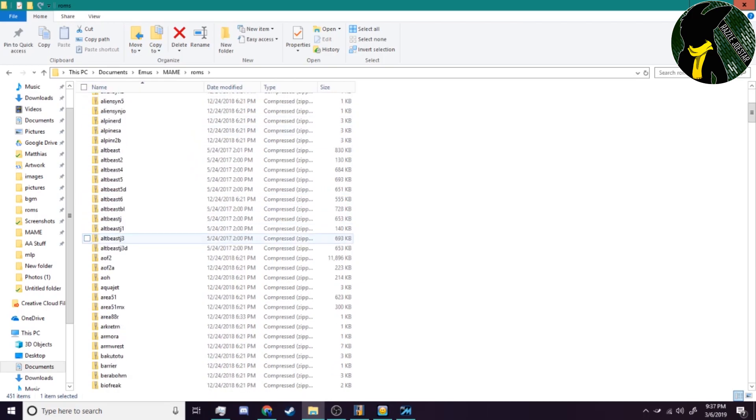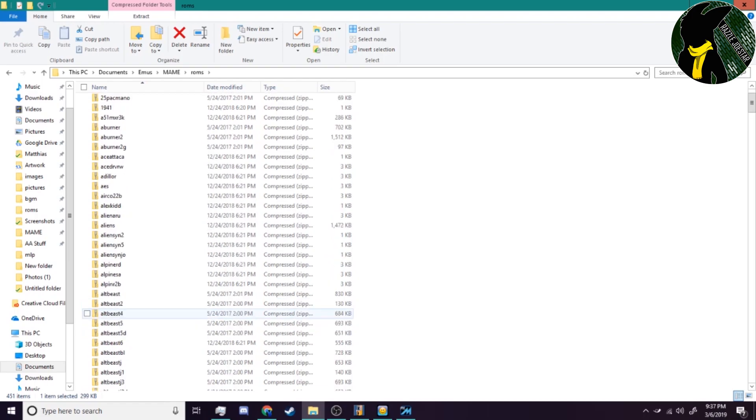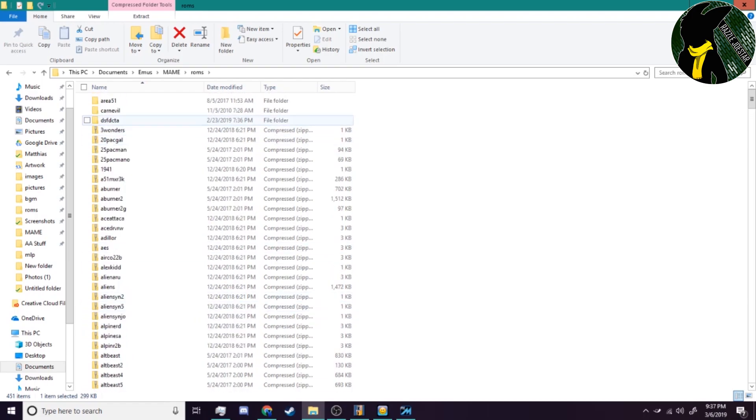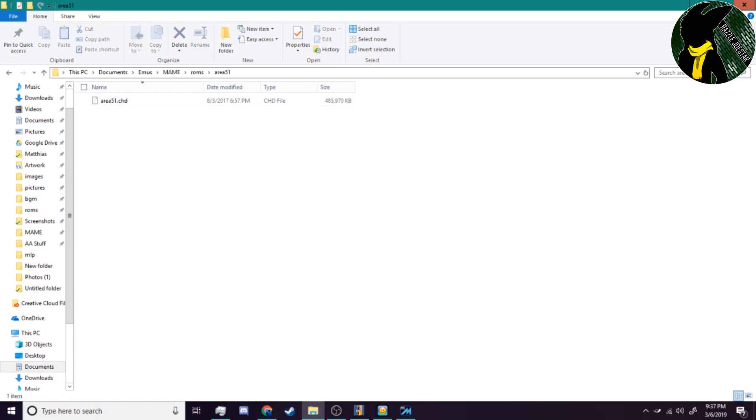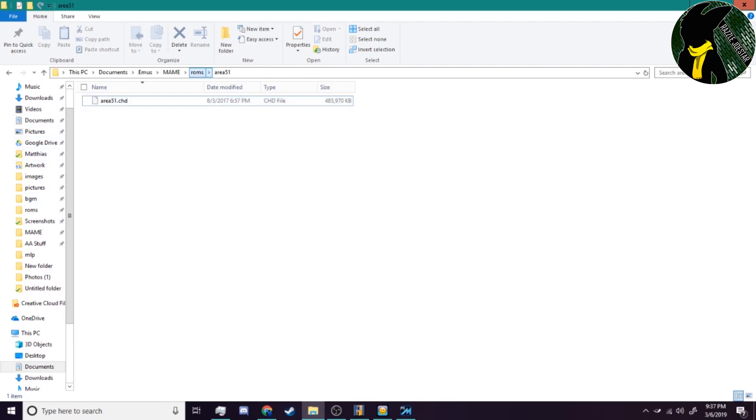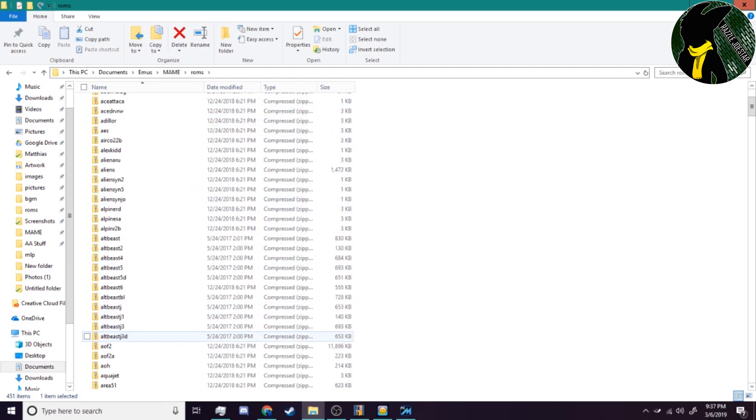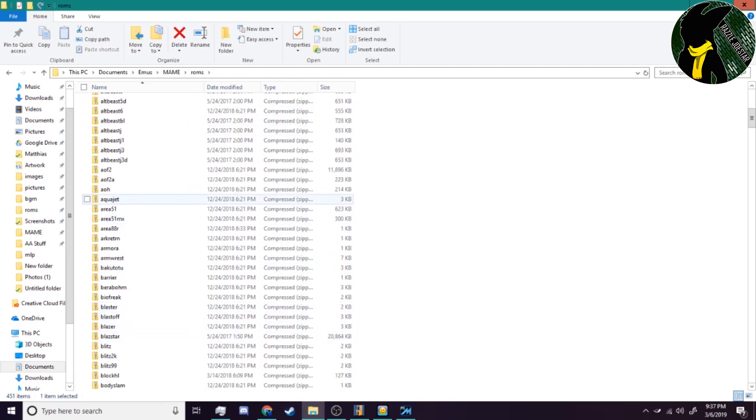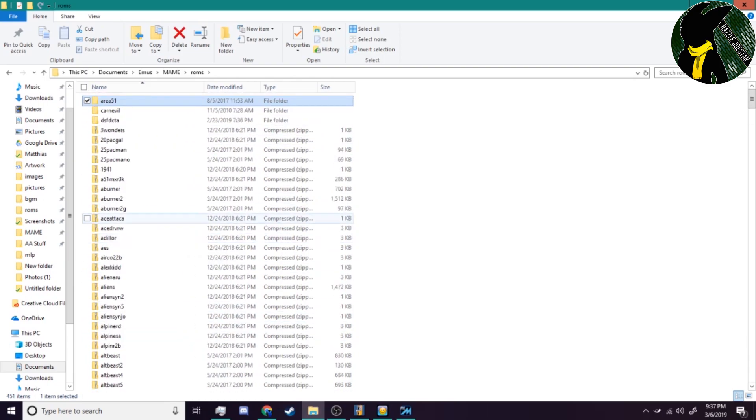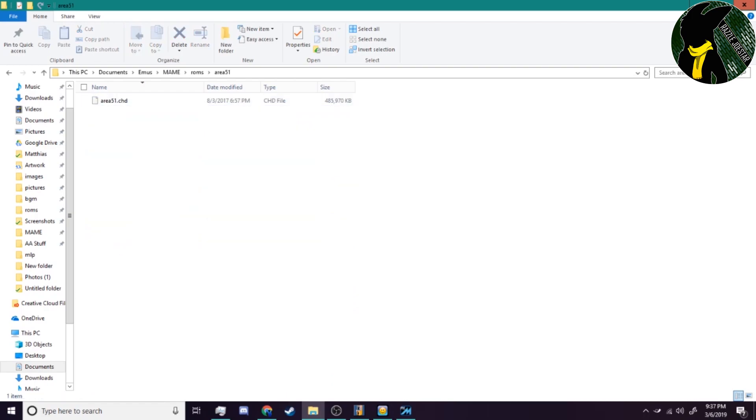For instance, we have Area 51 right here. This is lined up with Area 51. If I wanted Area 51 MX, I would have to have Area 51 and MX. Then what you do in the folder is just pull out all your CHD files. Don't rename them - MAME's gonna look for area51.chd. The folder has to be matched up with whatever the ROM is that goes with it, but the CHD files inside, just leave them as is.